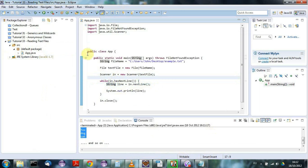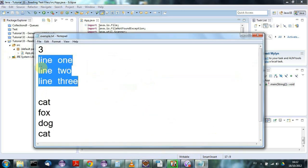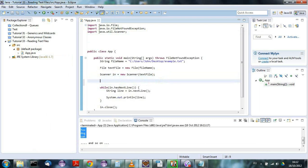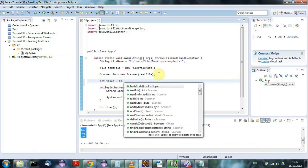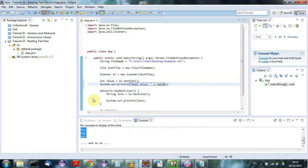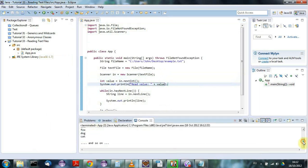Those next three lines could be names of books or some kind of data. To read the integer from the top of the file, you'd say int value = in.nextInt(), and then do a System.out.println to output the value. If I run that, here is my value as an integer read from the top of the file, and then I go on to read all the remaining lines.